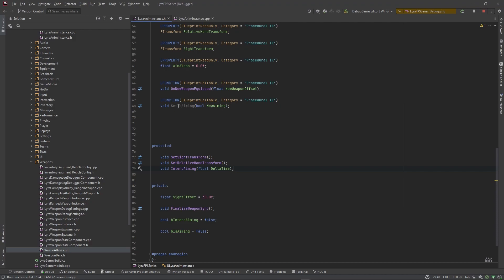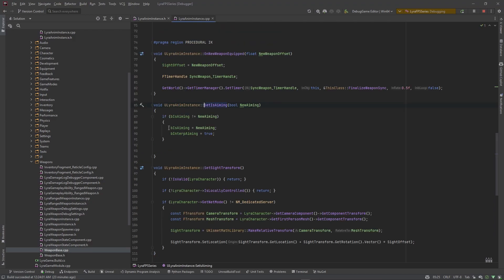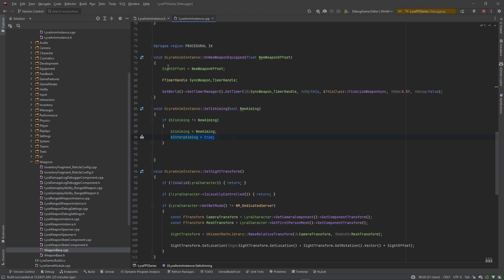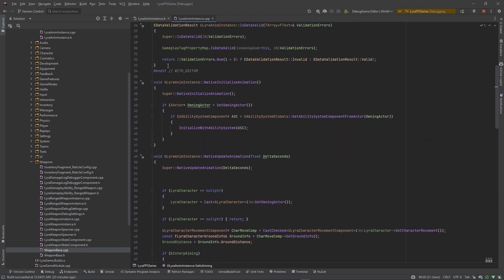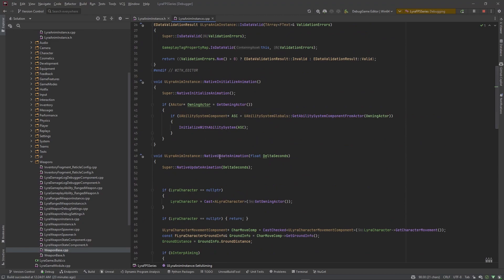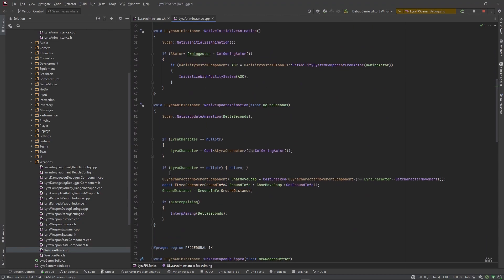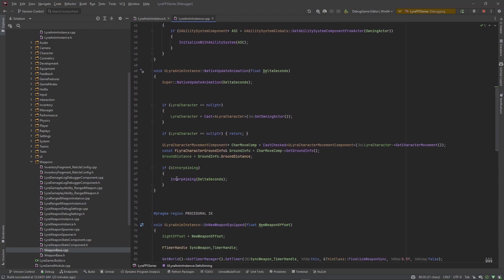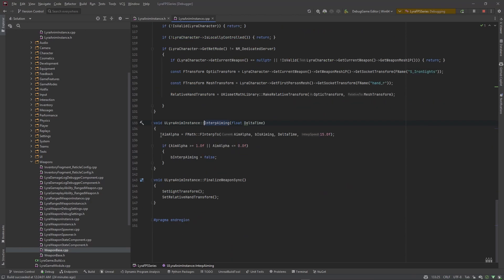This will go ahead and start the chain. So set is aiming, depending on what we pass through, will go ahead and set b is aiming to true and it will also go ahead and set our interp aiming to true. If interp aiming is true, it'll fire that native update and it'll start interpolating our aiming value which is our aim alpha. And once our aim alpha goes to its max or to its minimum, we go ahead and change b interp aiming back to false.